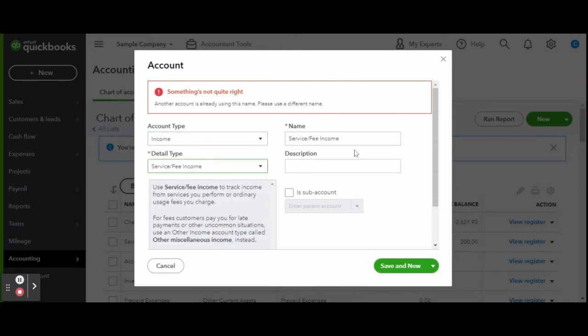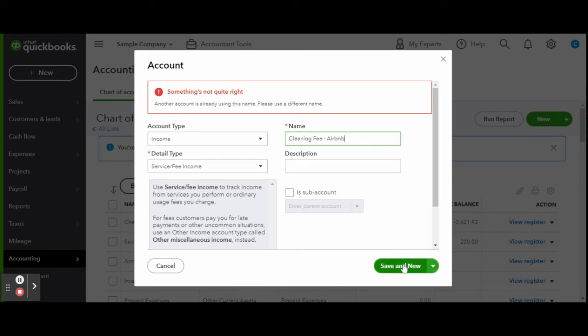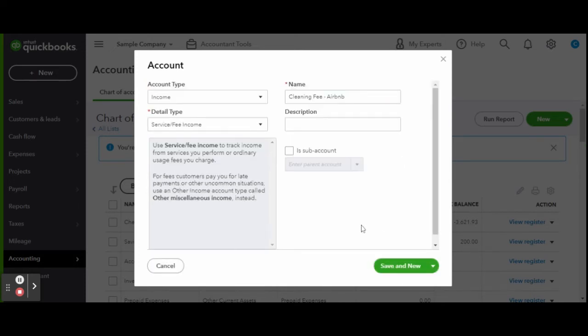You want your QuickBooks chart of accounts to match as closely to your Airbnb reports as possible, if not exactly, to avoid any confusion or extra mind work in the event of an audit. When finished, click save.